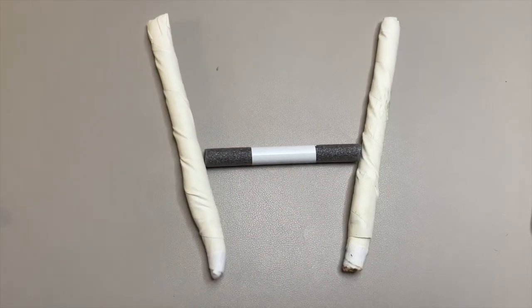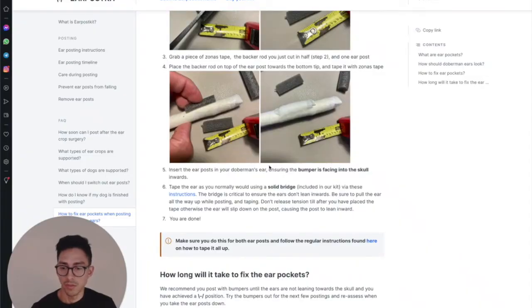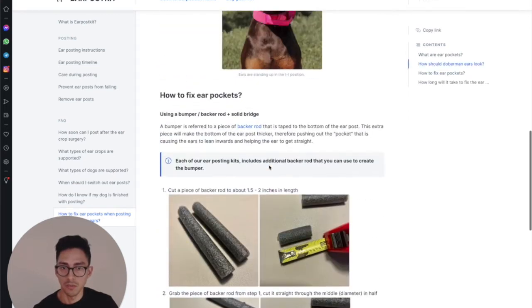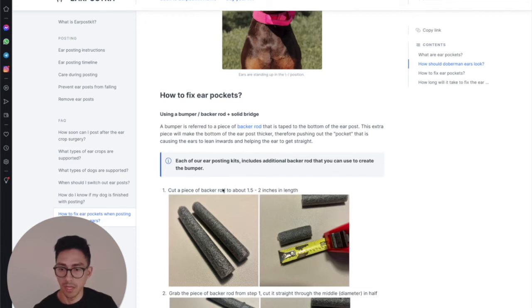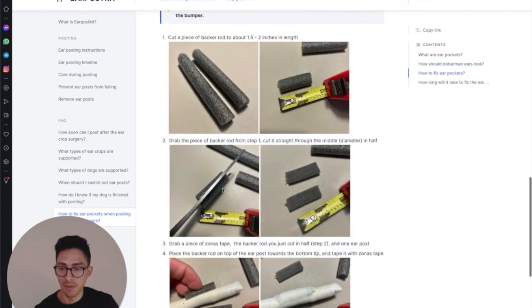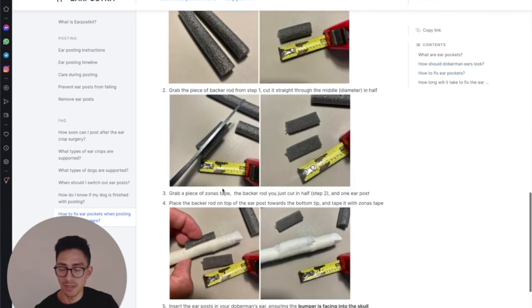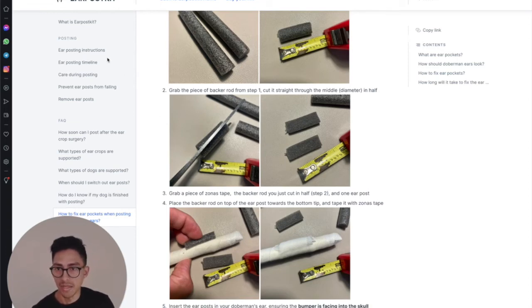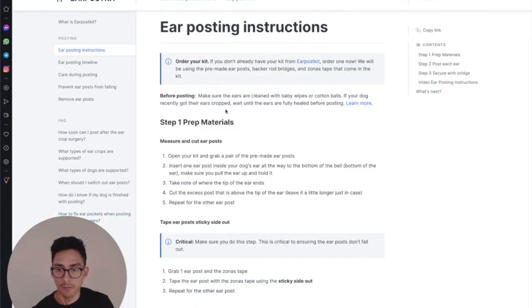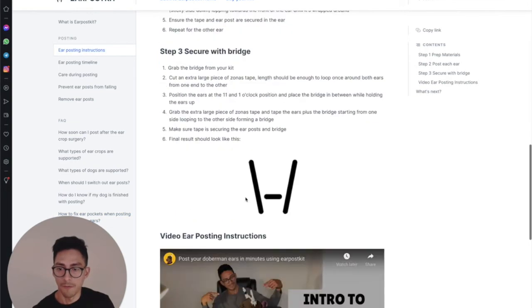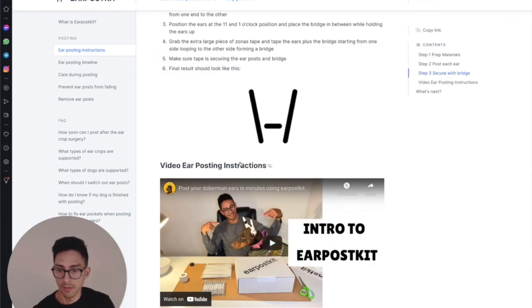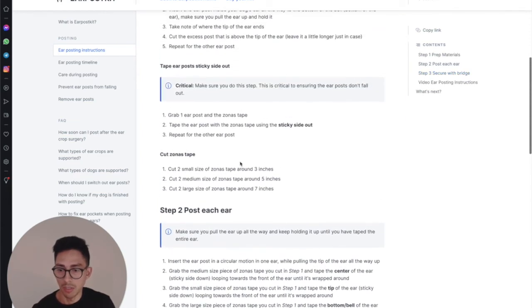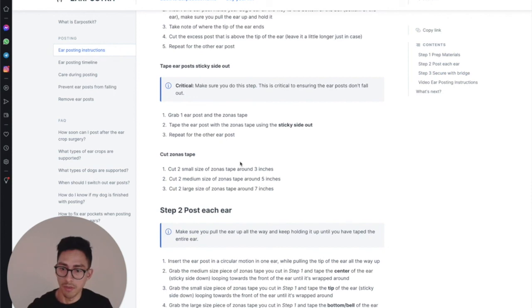Alright guys, so to recap, the way to fix those ear pockets is basically by using a bumper, which is made out of backer rod, and also a backer rod bridge. Please use the bumpers and a solid bridge when posting, and of course, just wrap the ears normally like you would based on the instructions that I provided here for the kit. There's also a video there as well. So there you have it. Let me know if you guys have any questions down in the comments. I'd be happy to help you guys out. Thanks!